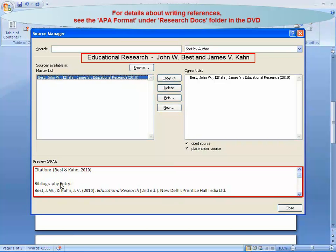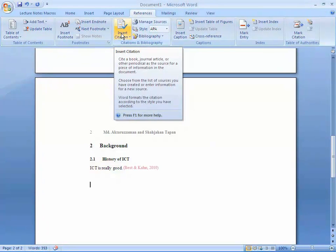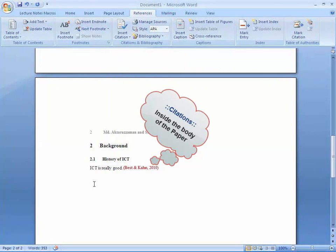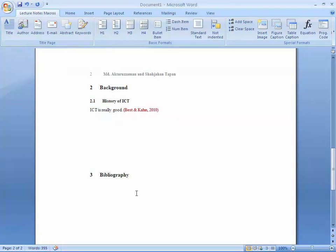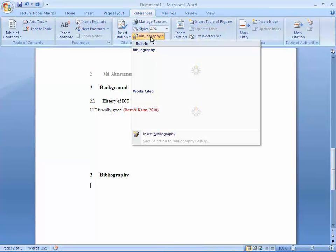You can see the preview in APA format at the bottom of the Source Manager window. Insert a citation in the body section of the journal paper by clicking 'Insert Citation' as needed. When you reach the end of the paper, click the H1 icon and write 'Bibliography,' press Enter, then click the Bibliography icon and select 'Insert Bibliography' to add the reference list.